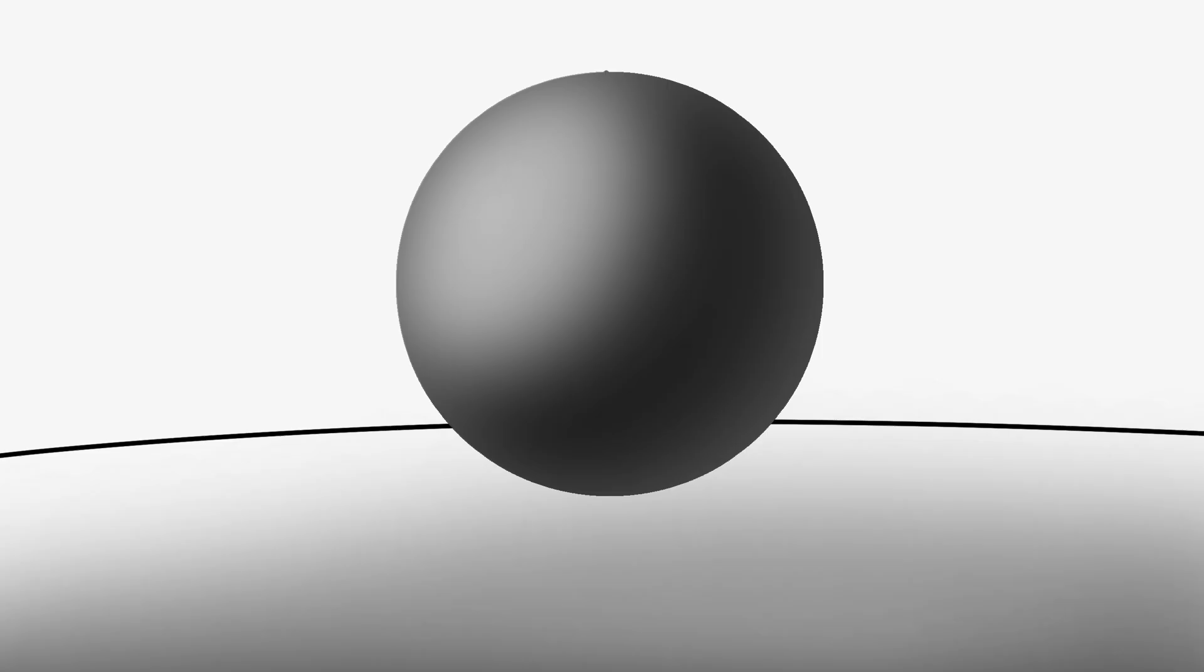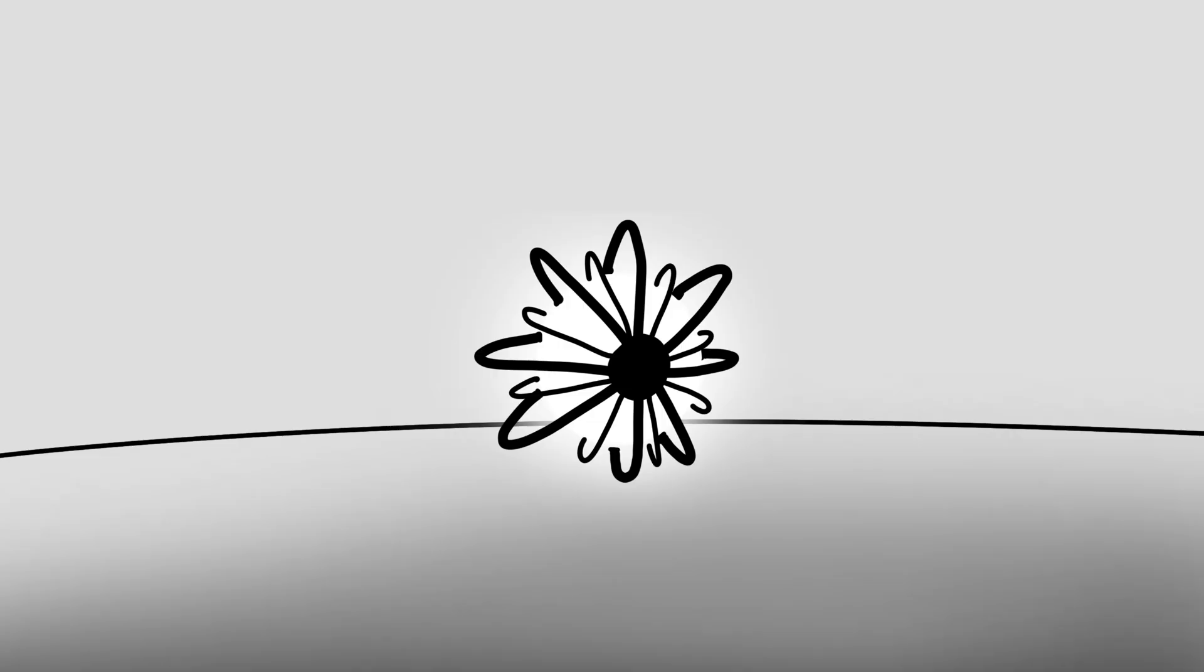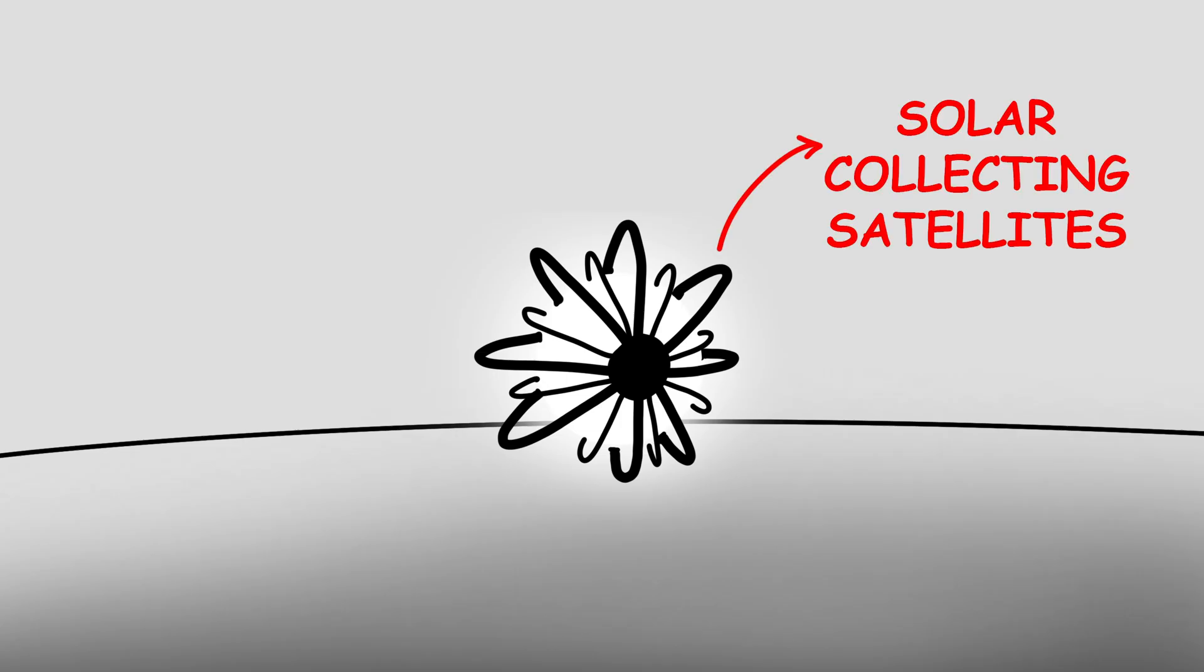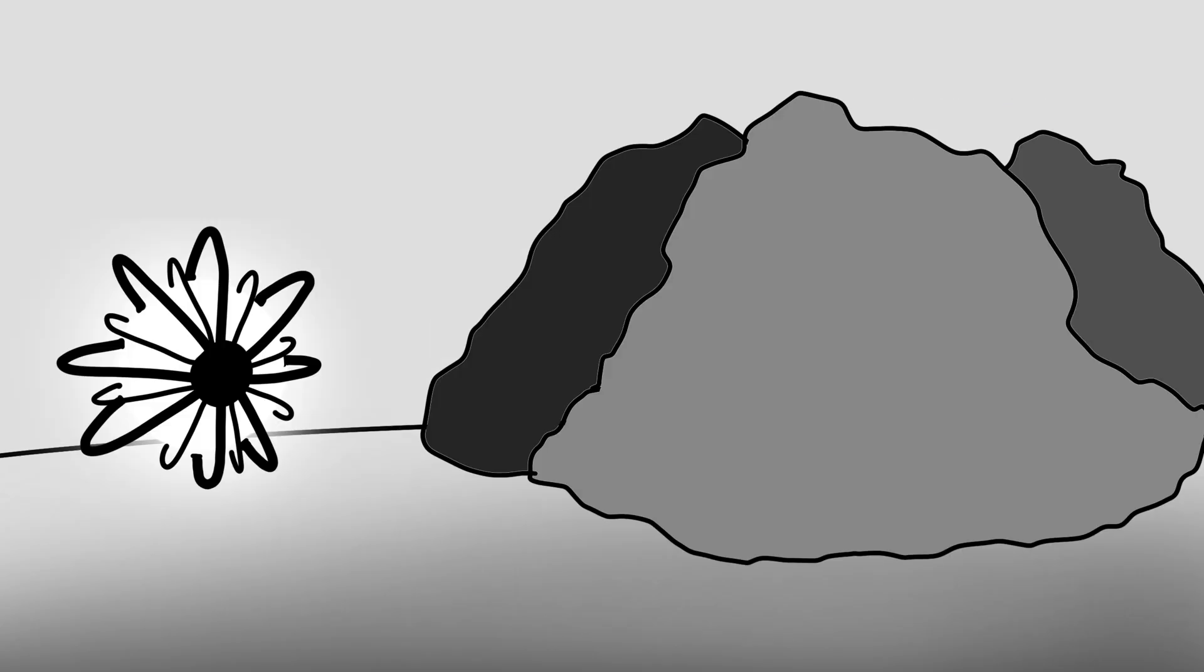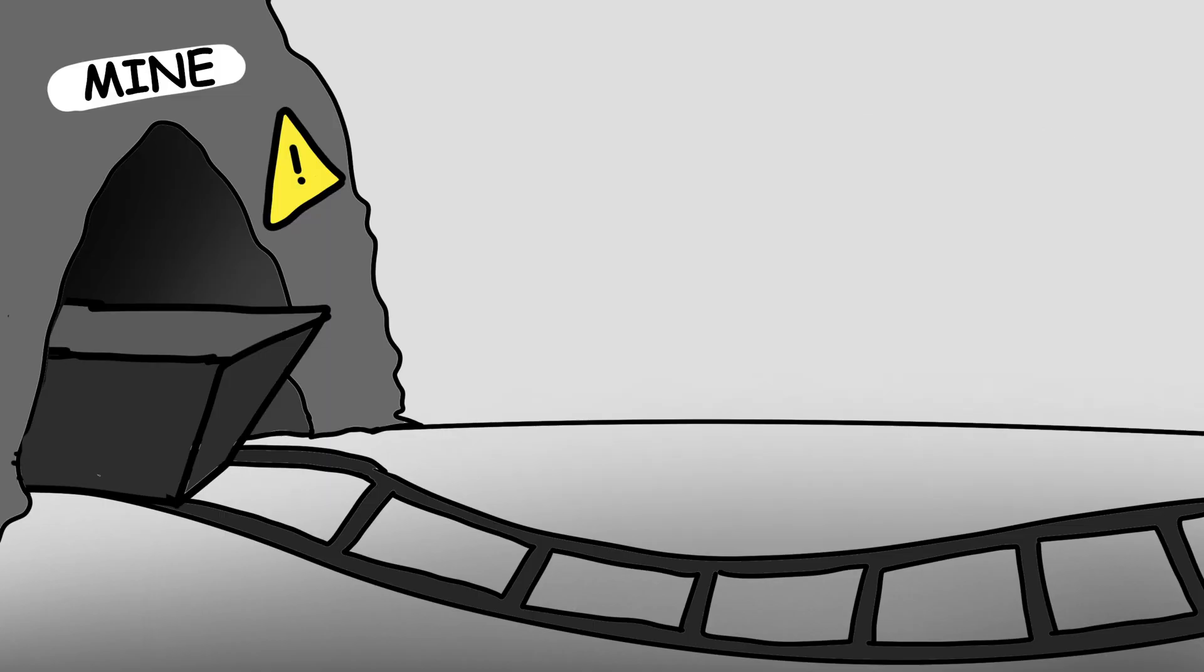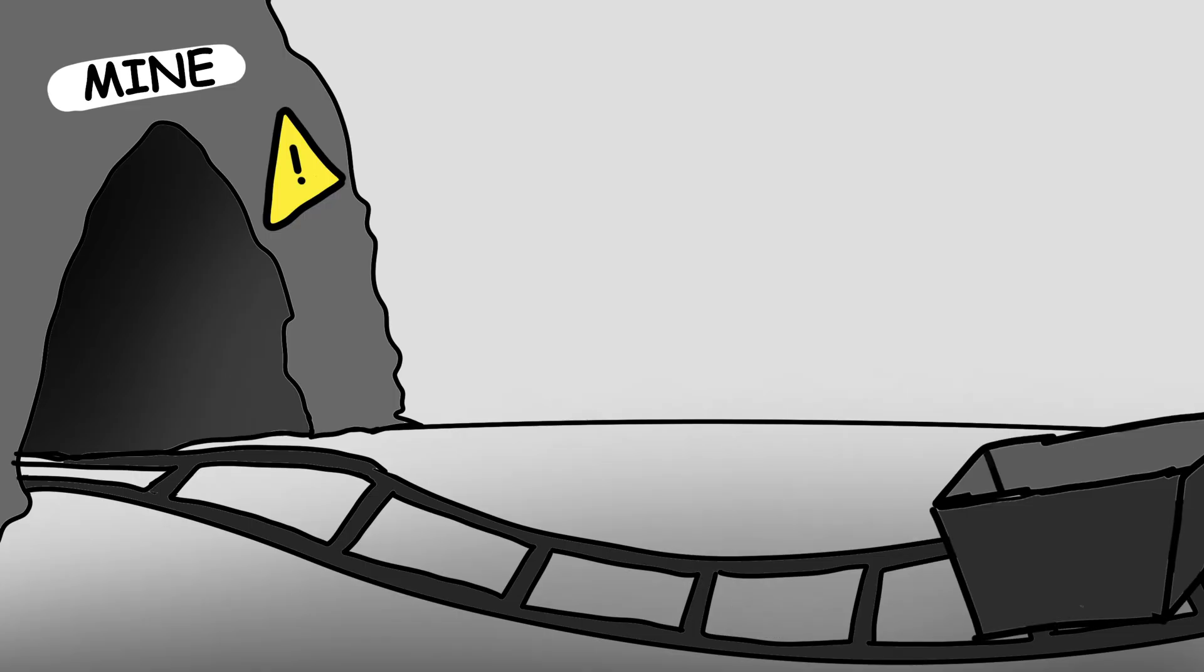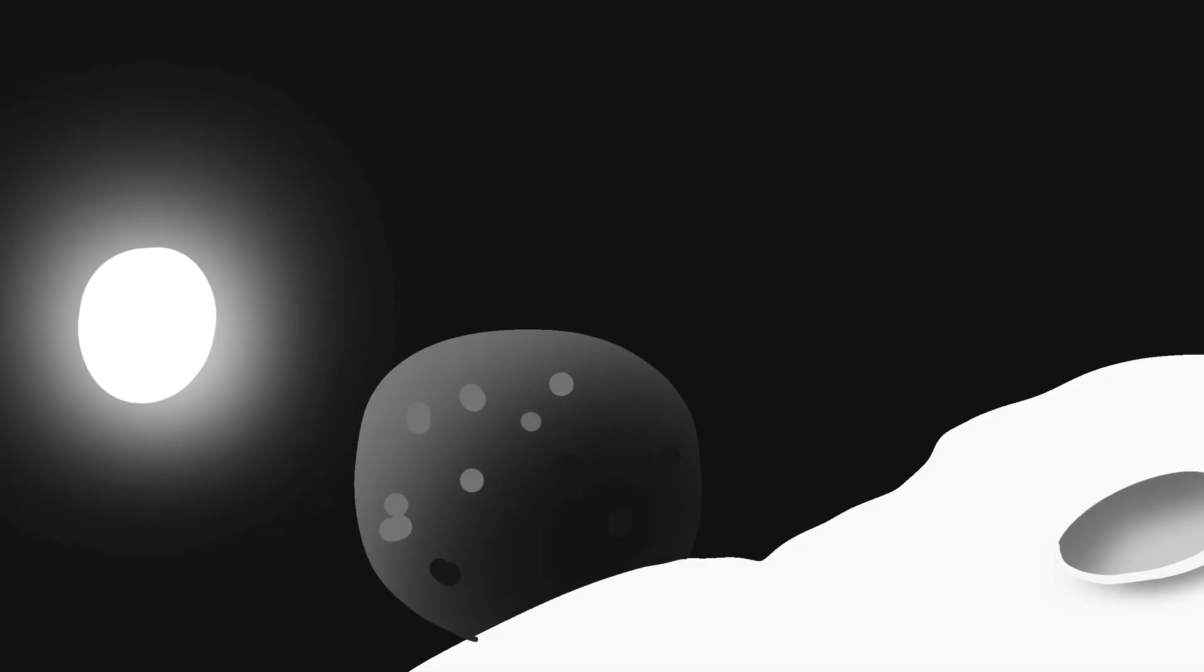A Dyson swarm isn't one giant shell. It's made of millions, maybe billions, of solar-collecting satellites, each in orbit. But that still requires absurd amounts of raw material. We'd need to mine entire planets, moons, or asteroids.